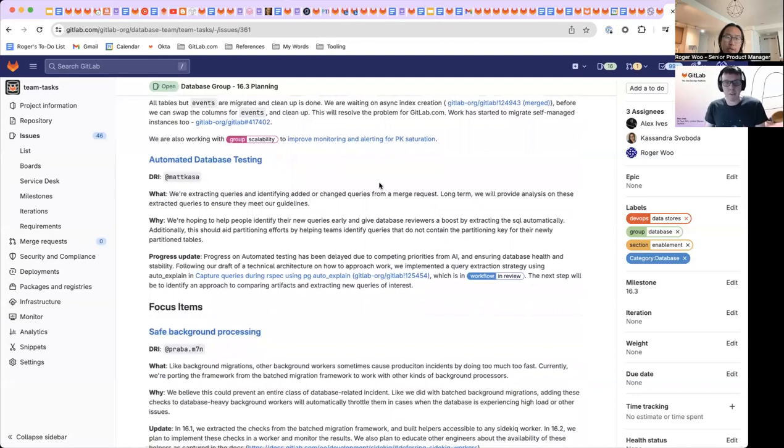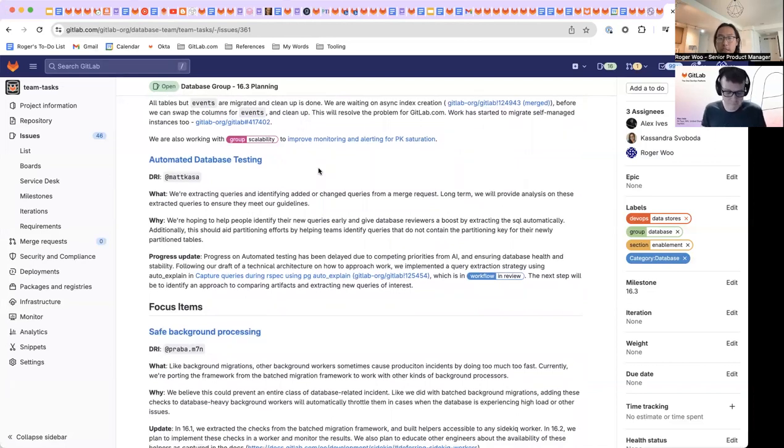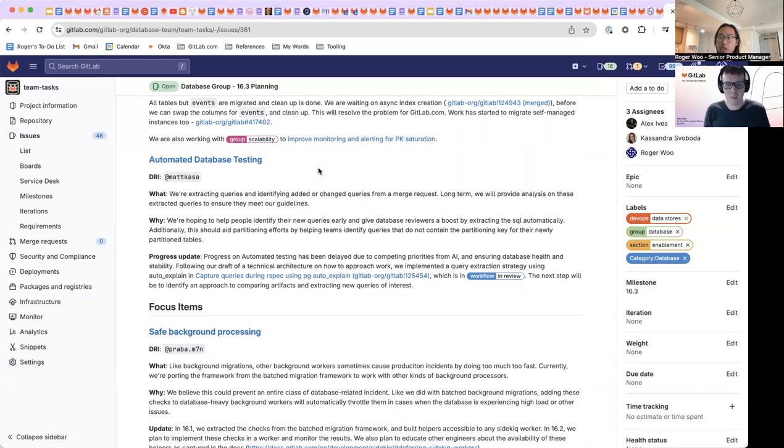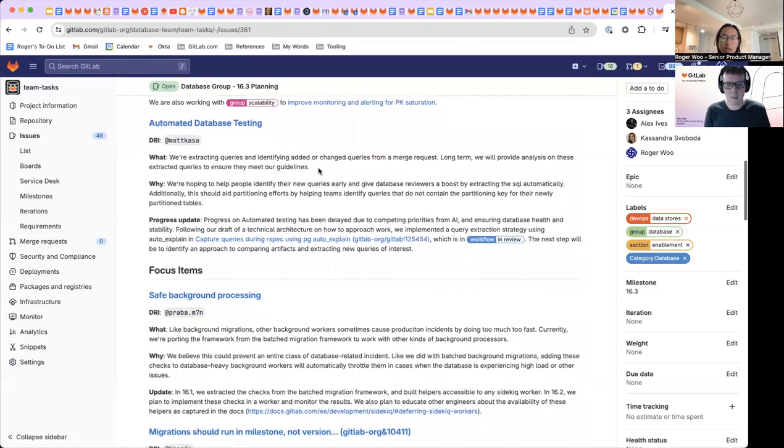So next up is our automated database testing. This has been something that I know the team's been really excited on and working through on a lot of different directions. Previously, we worked through and had some technical architecture designs to sort of plan out how this might look. I know some of the query analysis here also touches on what we talked about just a little bit earlier. Alex, did you want to dive a bit deeper on here?